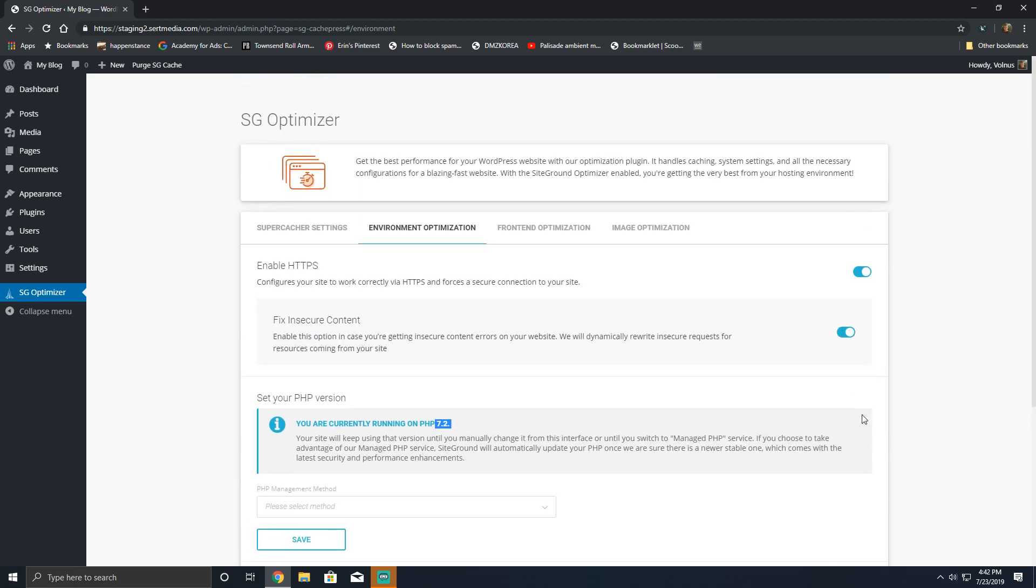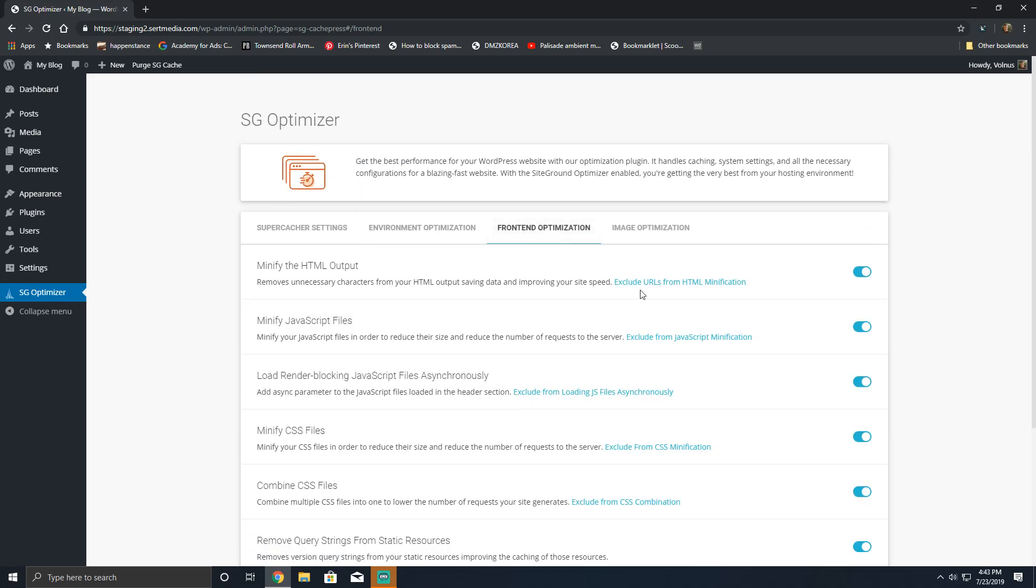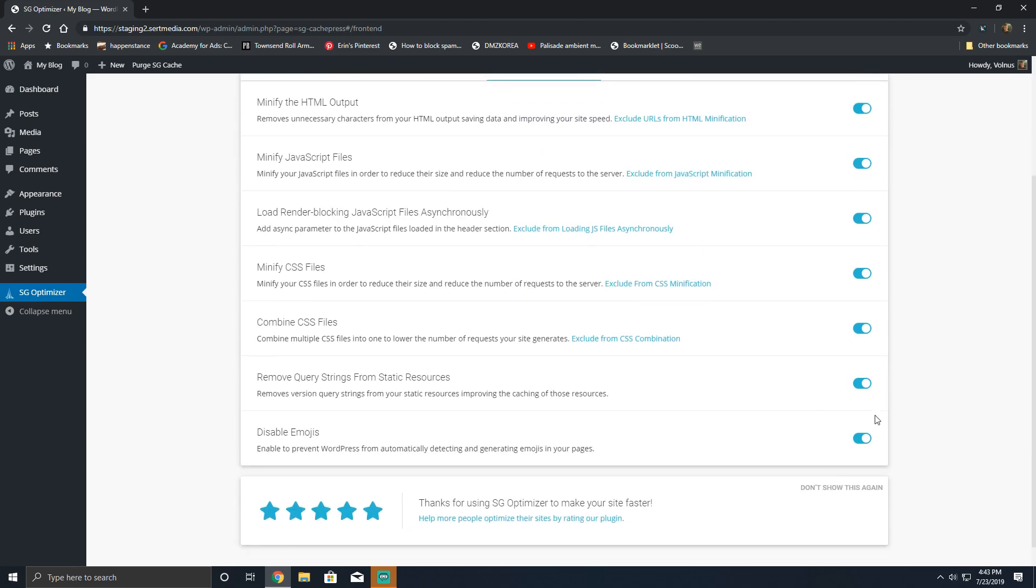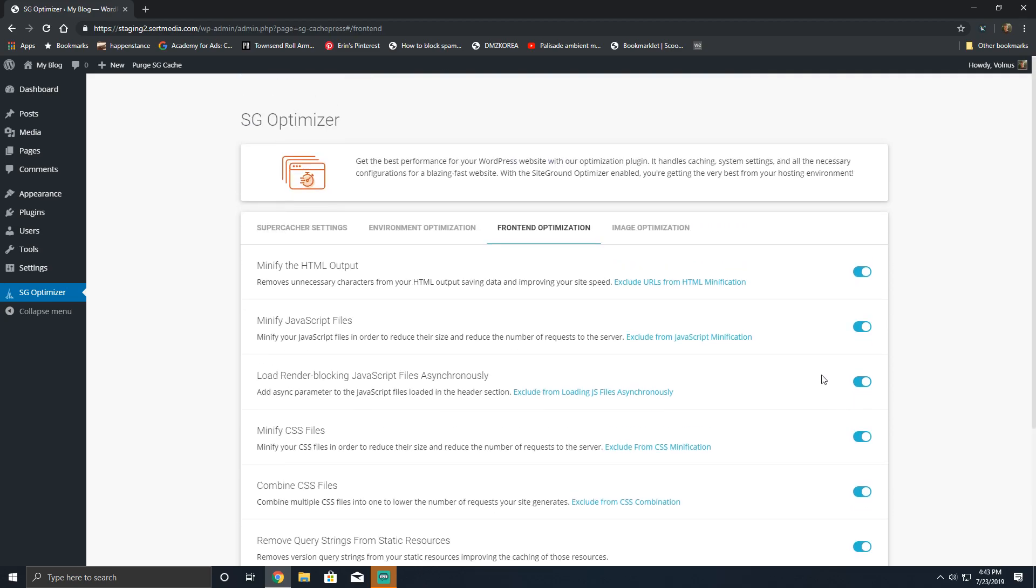But cool feature: front-end optimization. Now this is where changes will actually be made to the front end of your website, and you want to be careful with some of these. I really do wish that this section was a little bit, frankly, better, but let's go ahead and look at this.